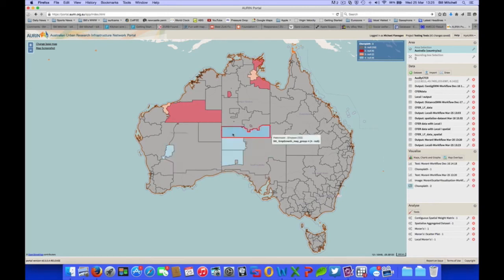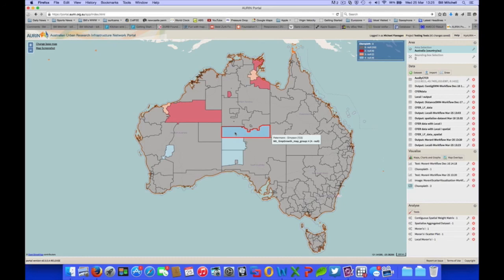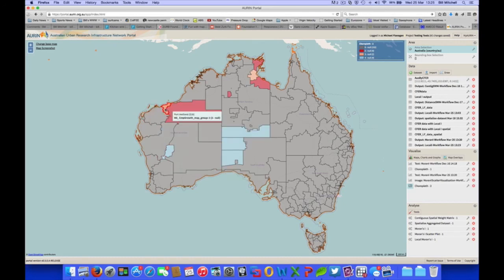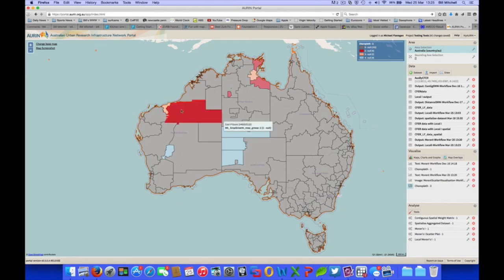And you can see... There we go. So, Peter and Simpson there is an employment map group of 4, which would mean it has high-high spatial association. 3 is low-high. Okay, so that's the output for a local I map.